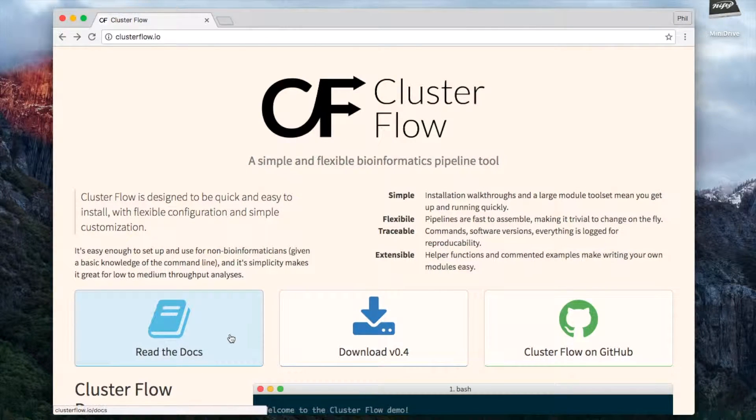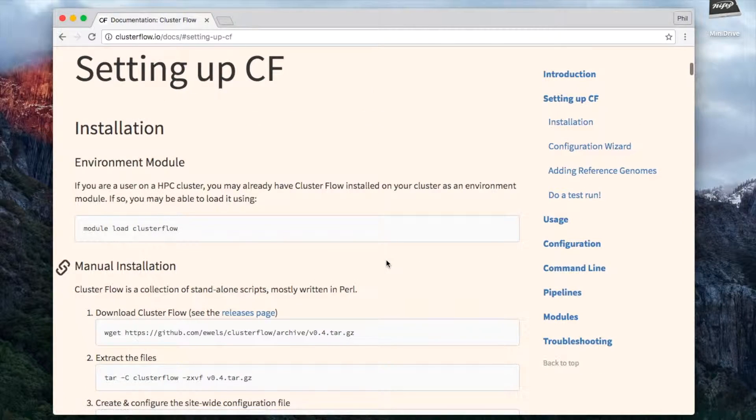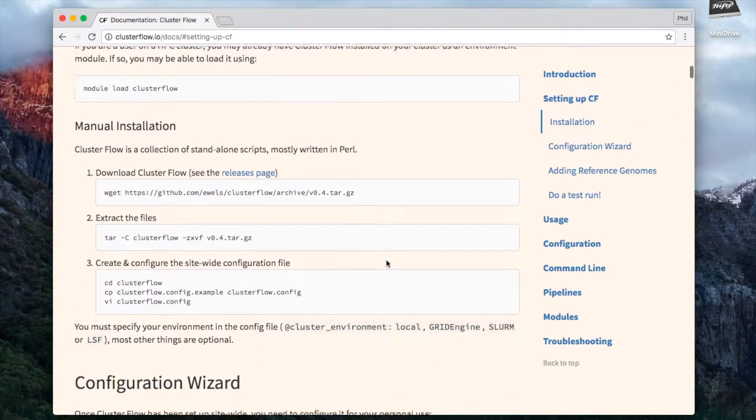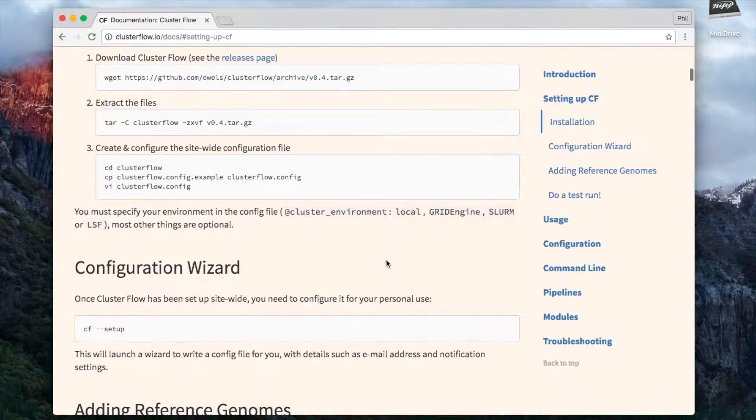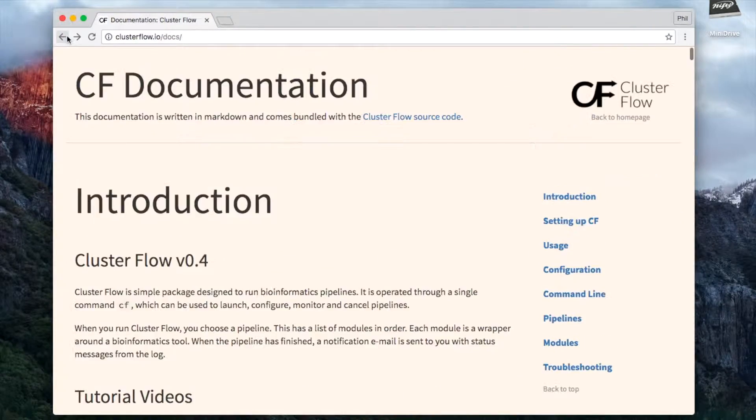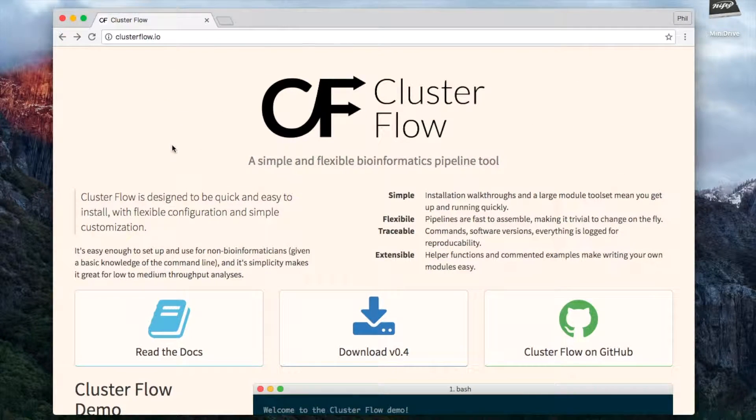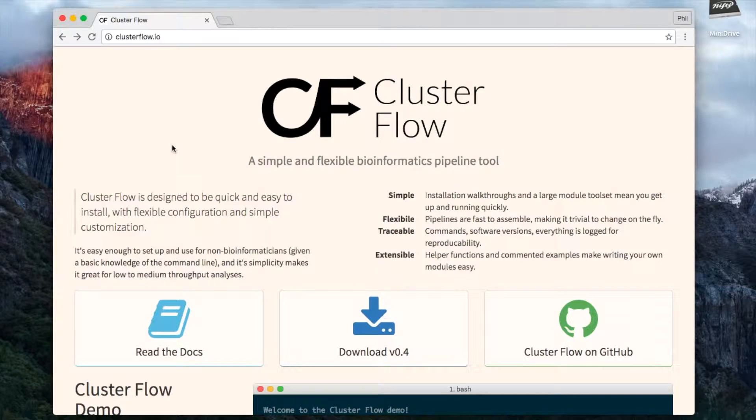Everything I'm going to discuss is covered in the documentation which is on the website under the section 'Setting up Clusterflow,' so if you want any more information you can find that there. Clusterflow is a Perl package, so to install it you just need to get hold of the files and set them up.